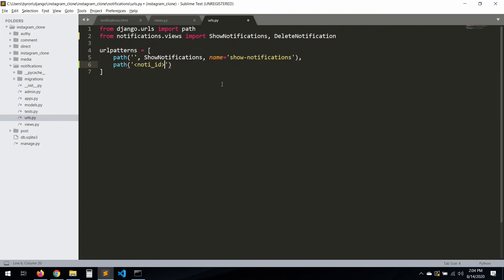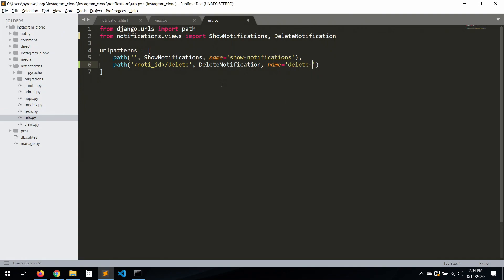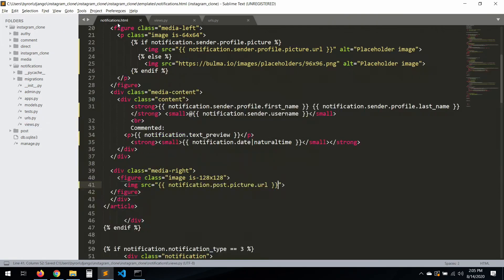Here we add the path with notif_id — that's the notification ID — and 'delete', pointing to the delete_notification view. Save that and that should work.